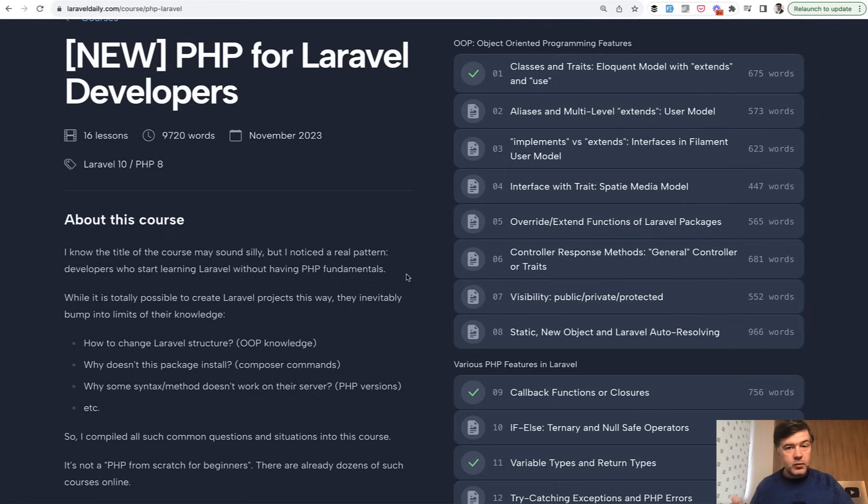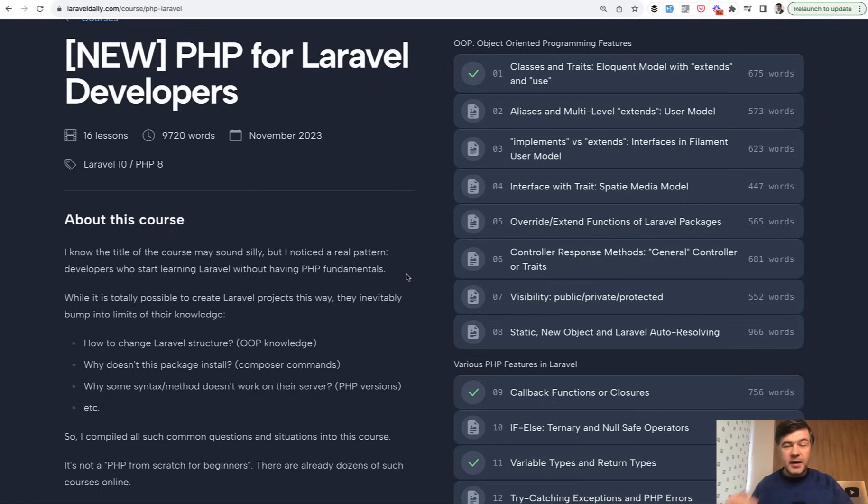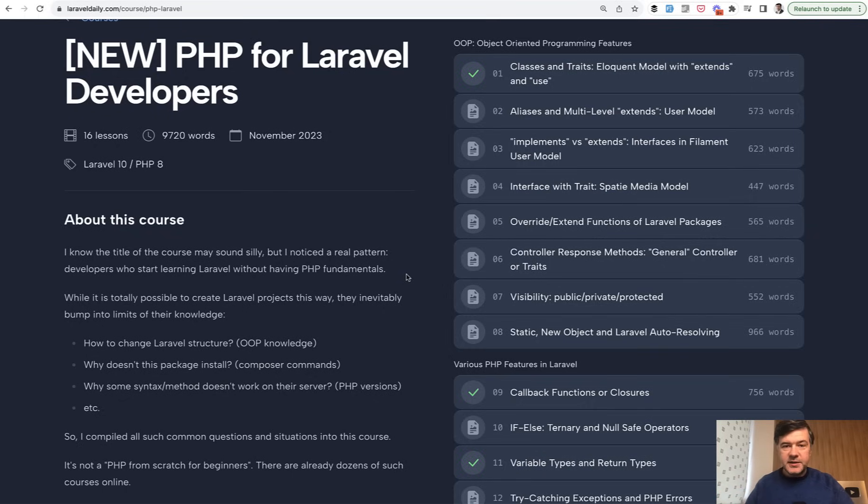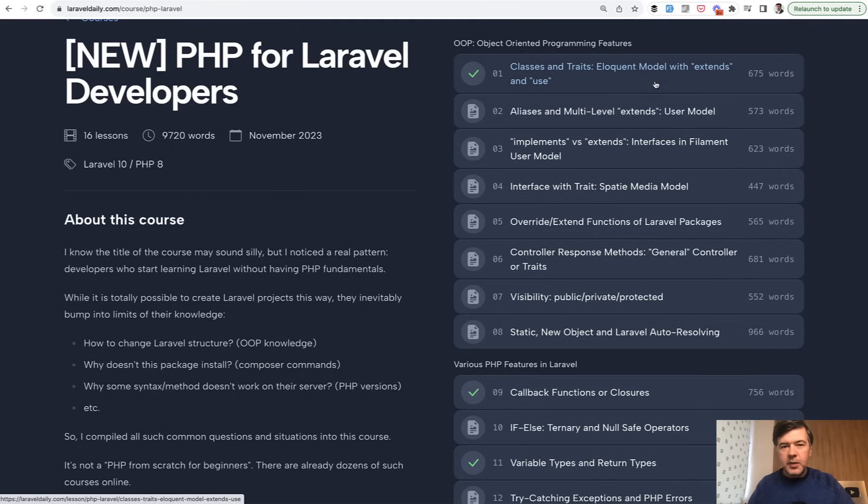And this is by the way not a PHP 101 for beginners. No, it's specifically tailored for Laravel developers. And ironically, Laravel is actually a prerequisite, a required thing to know before taking this course. But anyway, let me read the first few lessons, and maybe you will fill some of the missing gaps in your OOP knowledge in Laravel.